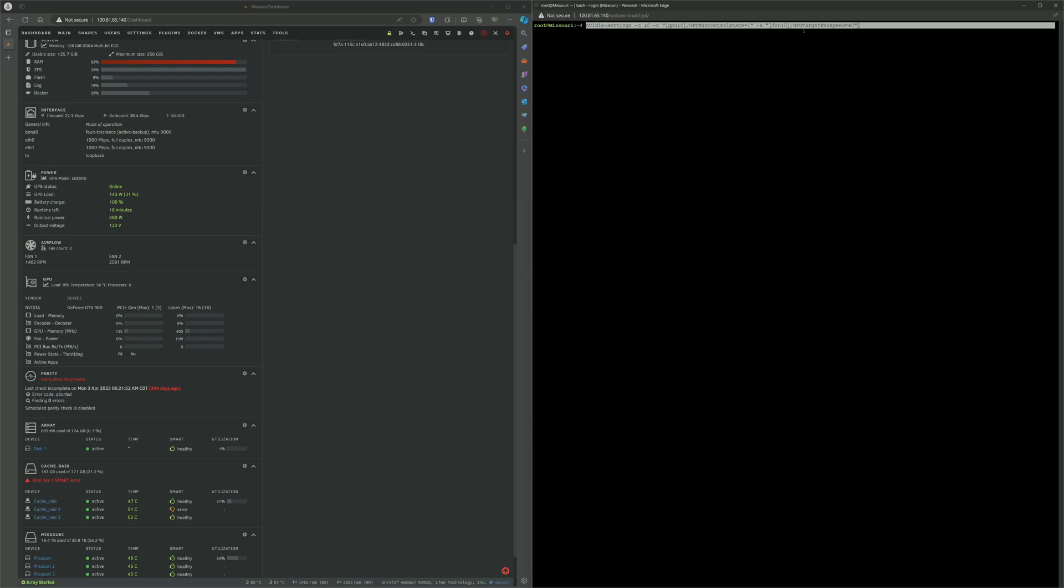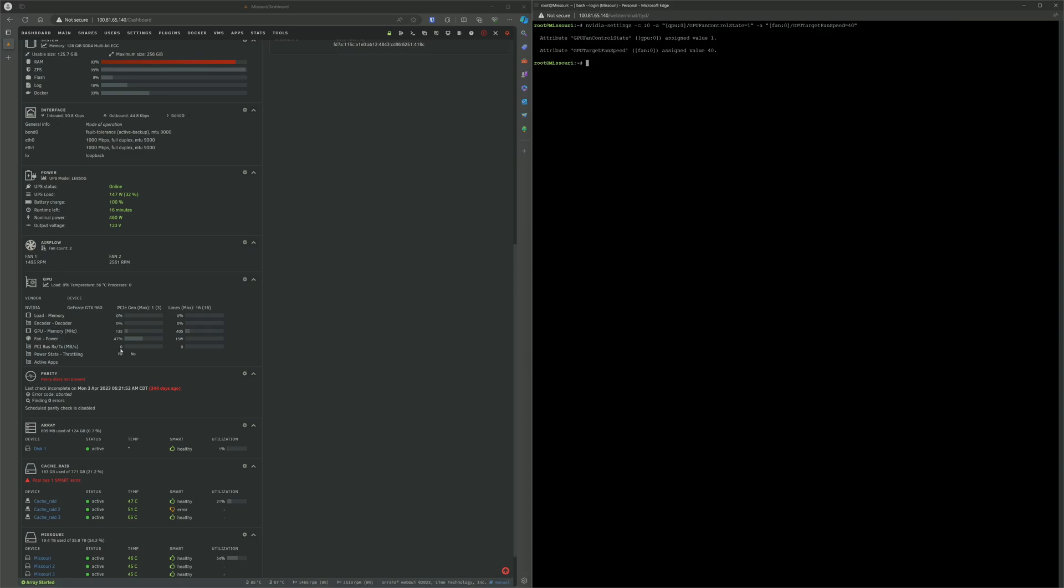The fan control setting has to be turned on, and then the fan speed setting can be set from 0 to 100%. Once I set it to 40%, for example, you can see how the fan ramps up to 40%.